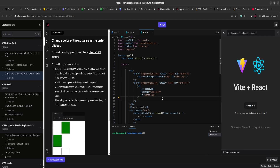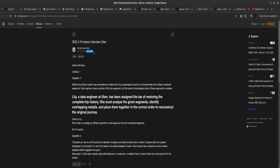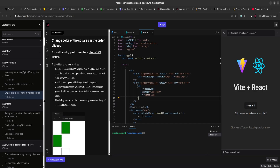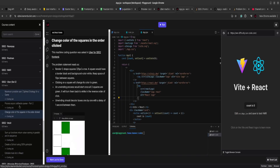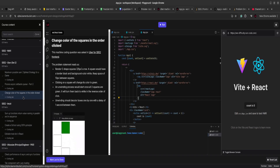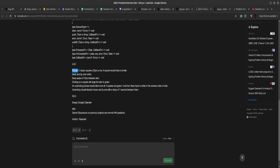Hey, welcome to another video. Today we are going to solve an LLD or machine coding question from Uber's front-end engineer interview. This question was asked recently at an HD2 level in Uber's interview. There are multiple questions available on my website alpha.learnerspocket.com — if you are preparing for your front-end interview, you can check it out for company-wise question sets.